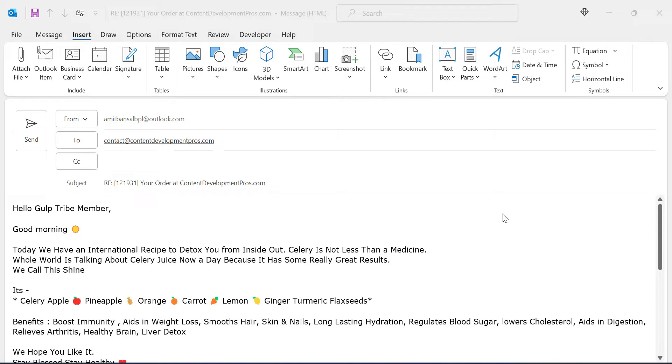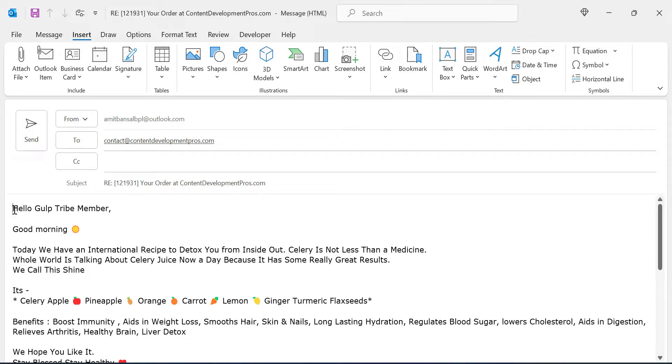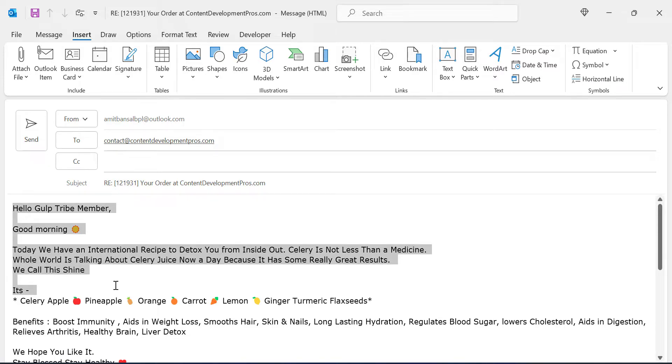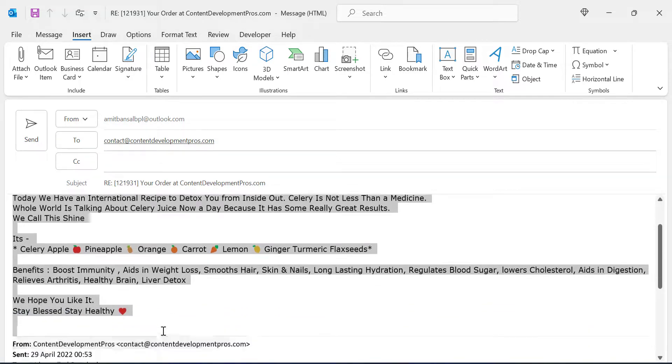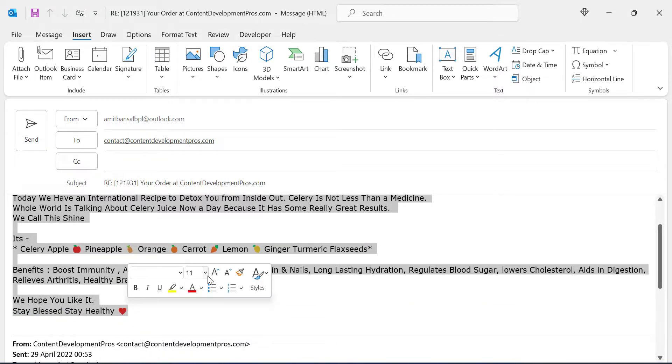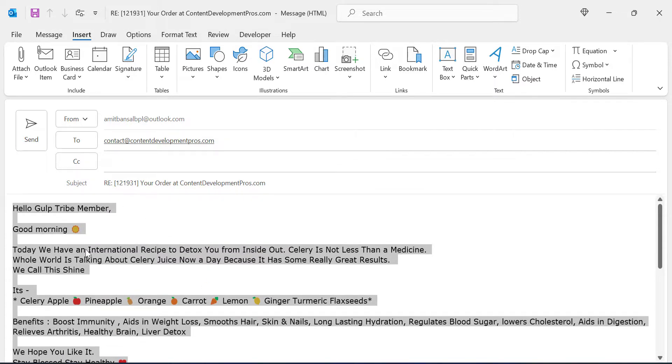To create a template with Quick Parts, either type the text you want or use the text from an existing reply. So I created a reply. The first step is to highlight the portion, the part you need to use in your Quick Parts. So I just select all the reply messages I have created.